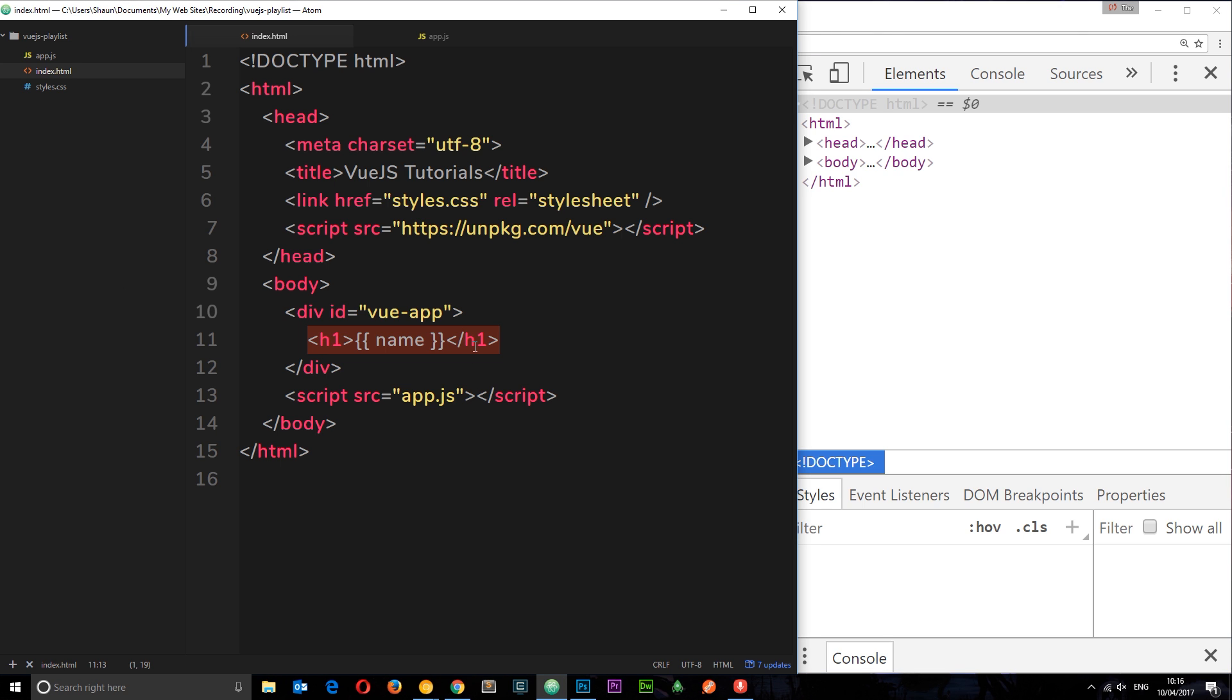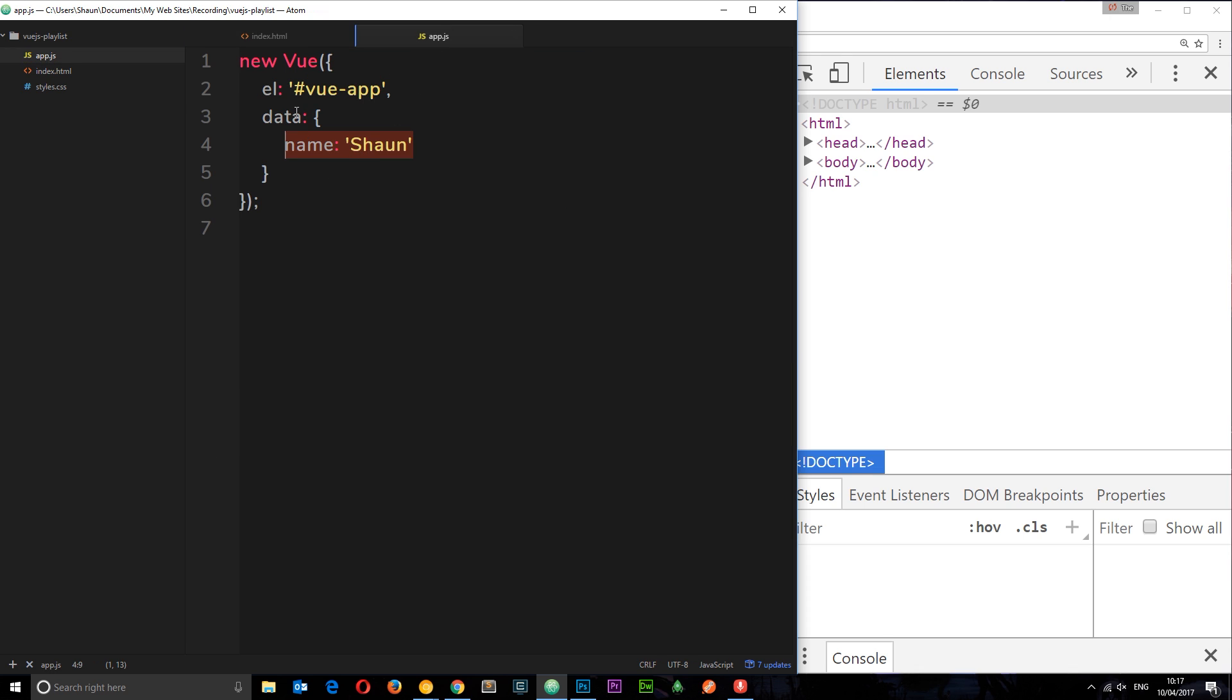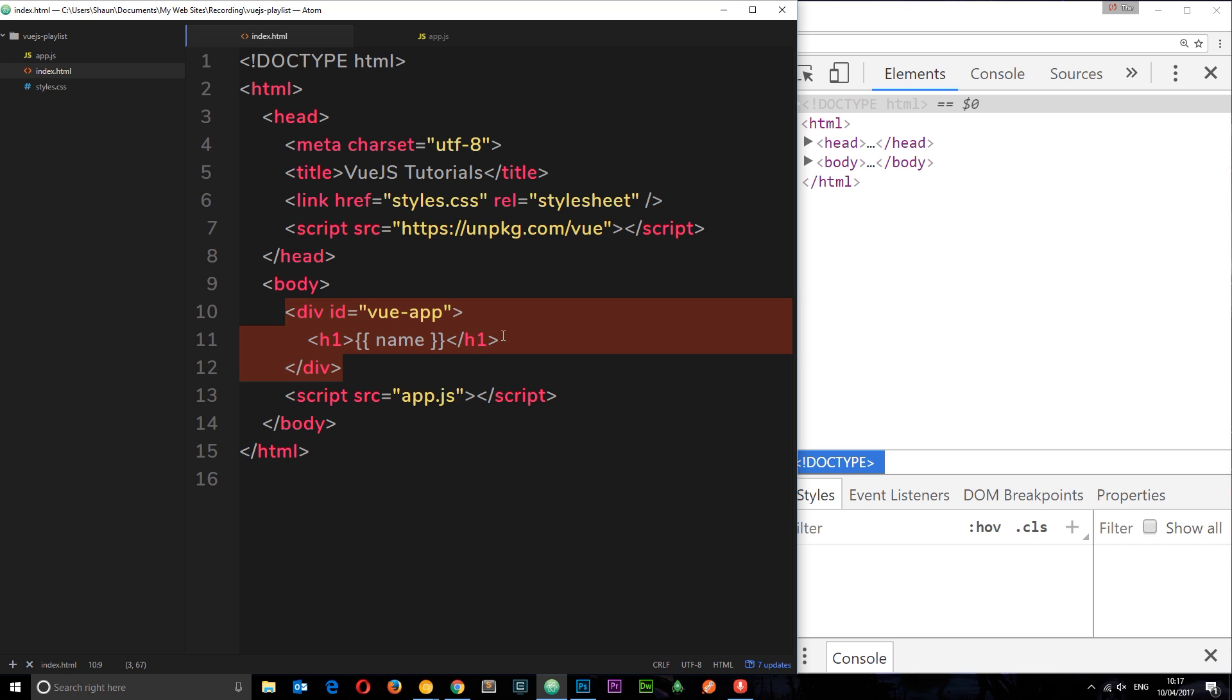We can output as much data as we want inside this div. We can store as much as we want here. For example, I'm going to create another data property called job, and naturally this is going to be ninja. So what if I want to output this as well?